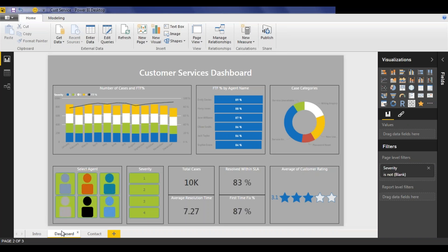What we have here is a very basic looking customer services dashboard, and this is deliberately basic. I've been building reports and dashboards for many years now, and there's always a temptation to throw everything at the wall and see what sticks, in terms of what data you choose and how you choose to visualize it.